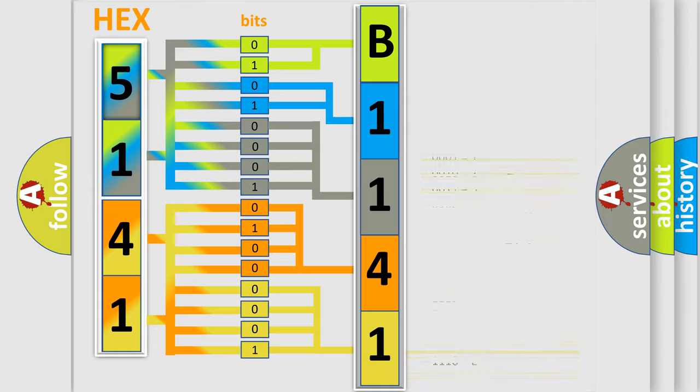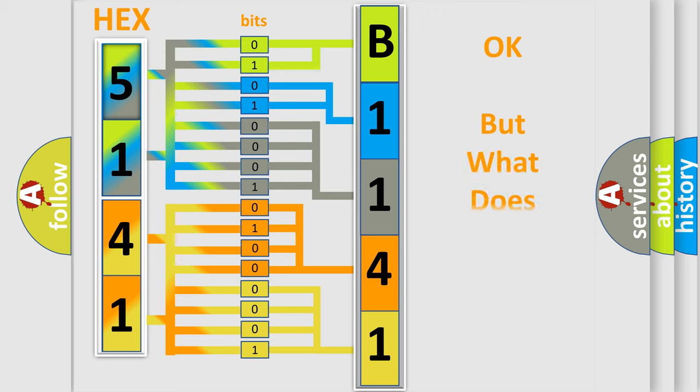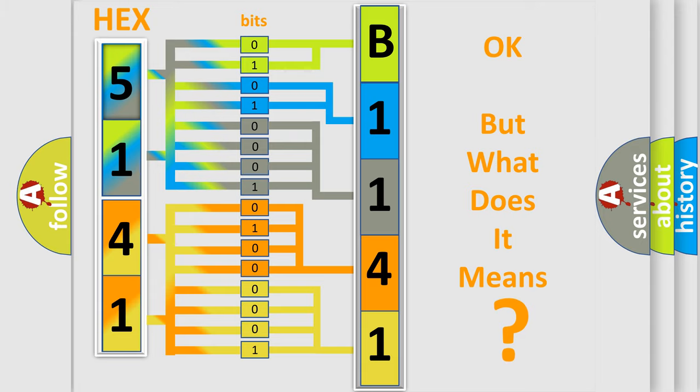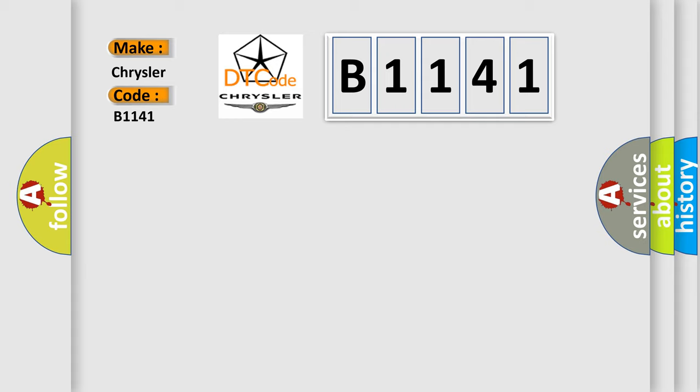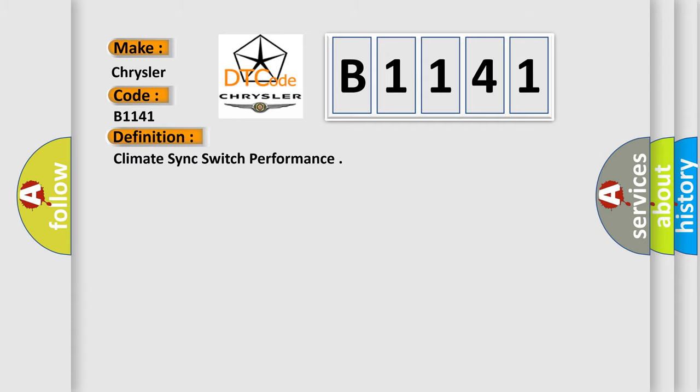We now know in what way the diagnostic tool translates the received information into a more comprehensible format. The number itself does not make sense to us if we cannot assign information about what it actually expresses. So, what does the diagnostic trouble code B1141 interpret specifically for Chrysler car manufacturers? The basic definition is Climate Sync Switch Performance.